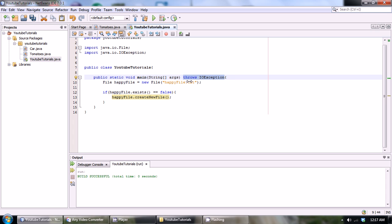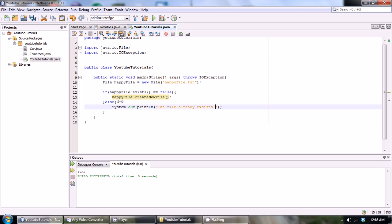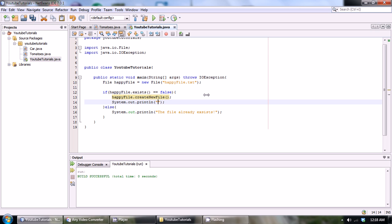What if it's already created, then we could just make an else statement saying the file already exists. Down here we'll just say the file has been created.